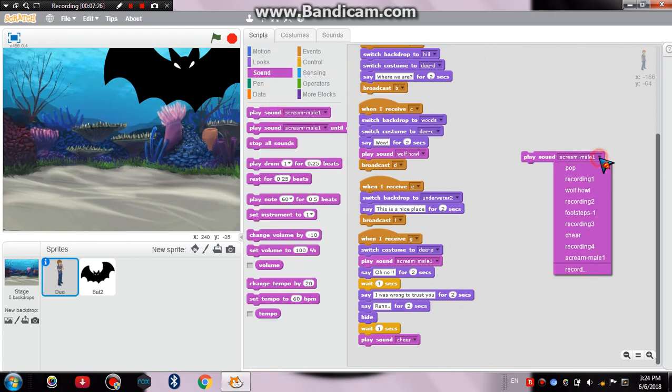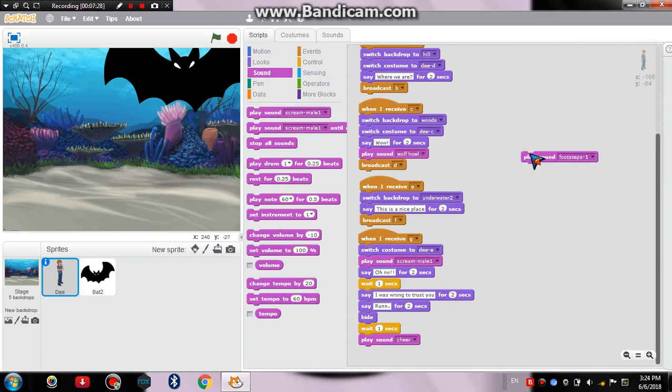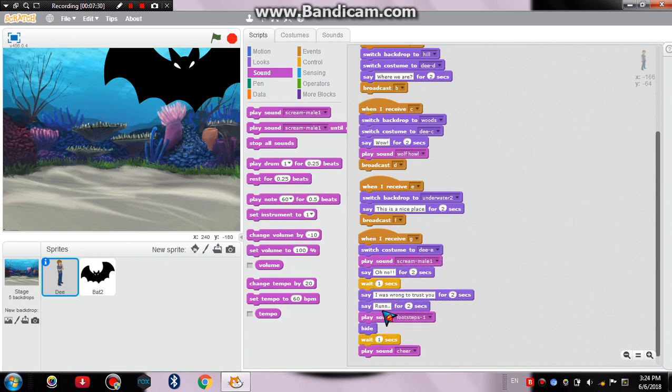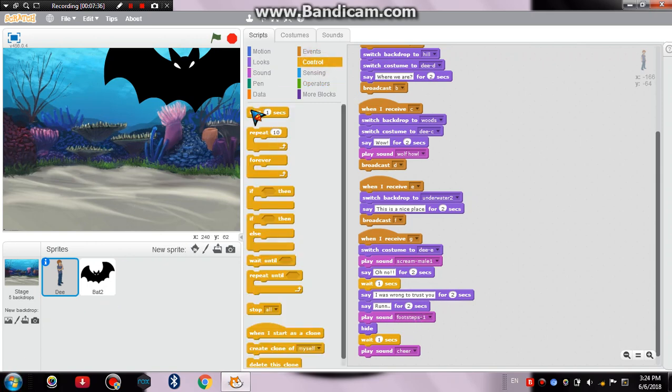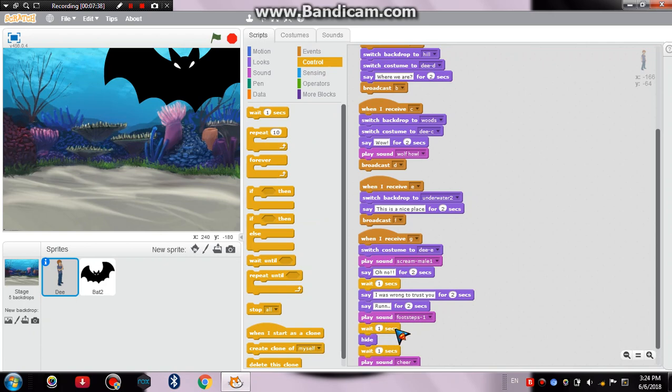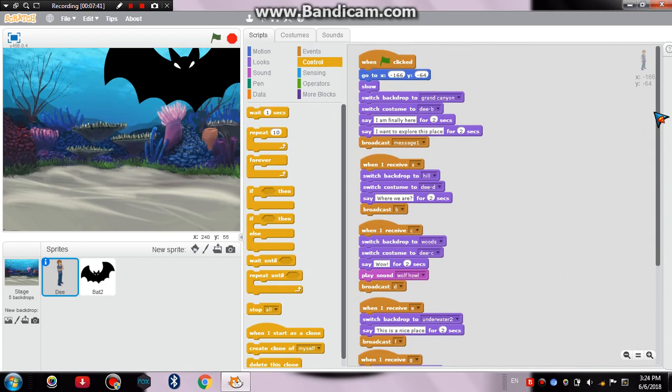Now what we can do is we can make him sound like he's really running when D runs. So what we can do is play the sound of footsteps.